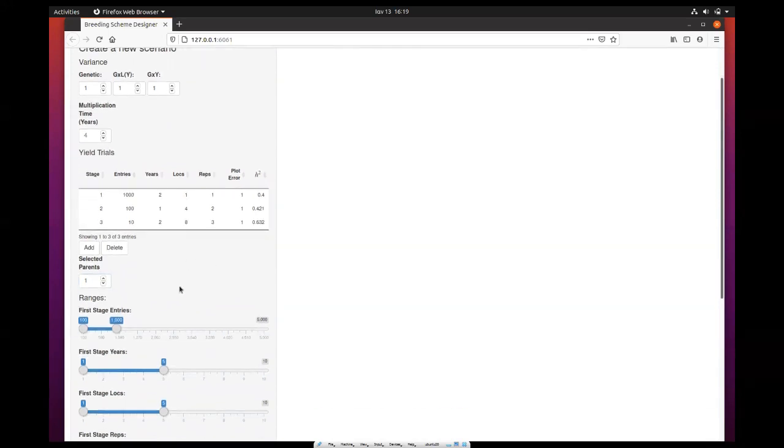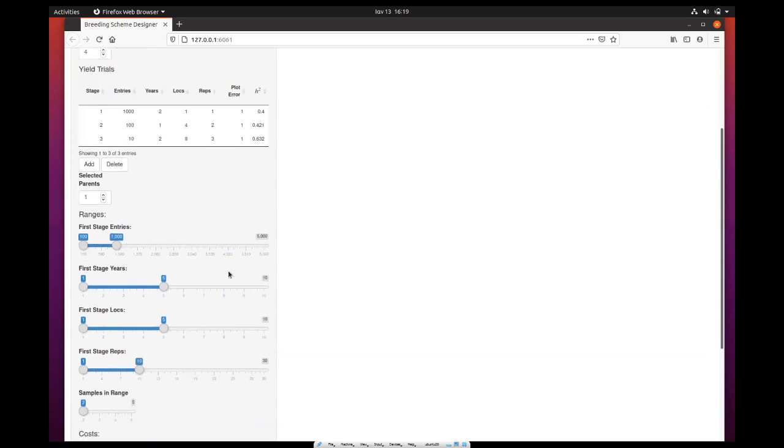There are some ranges you can set, but I would like you to ignore this for now and I will get back to this a bit later.